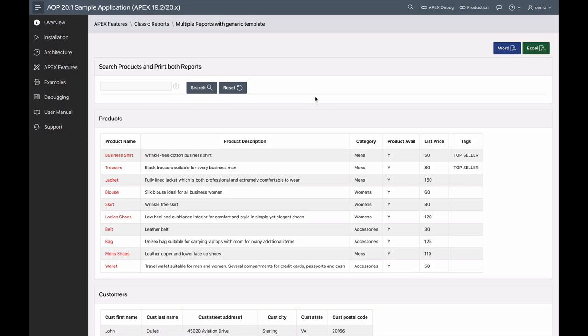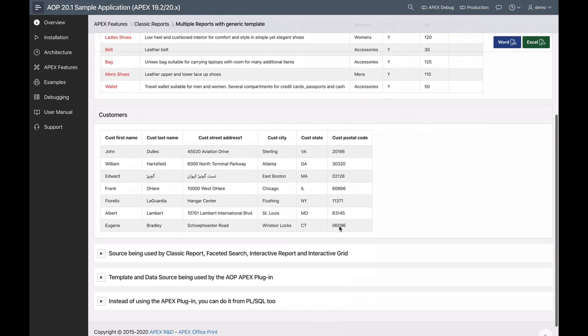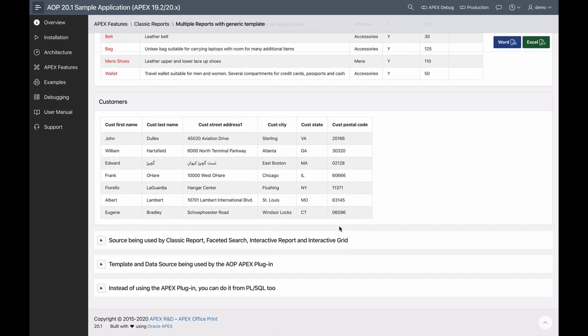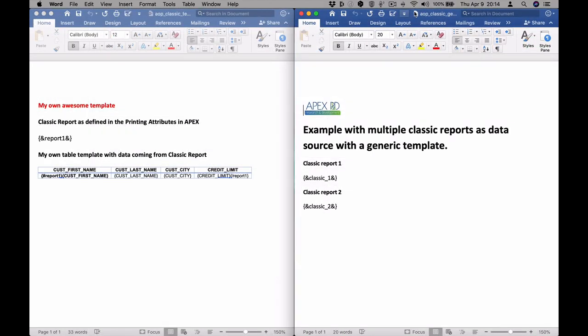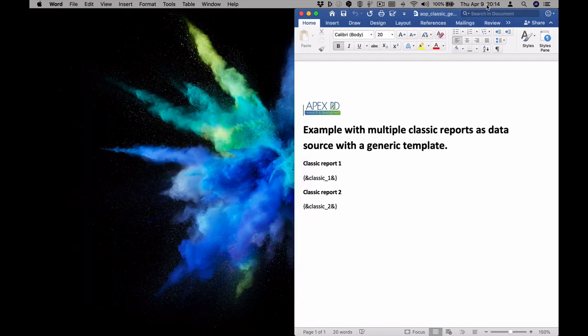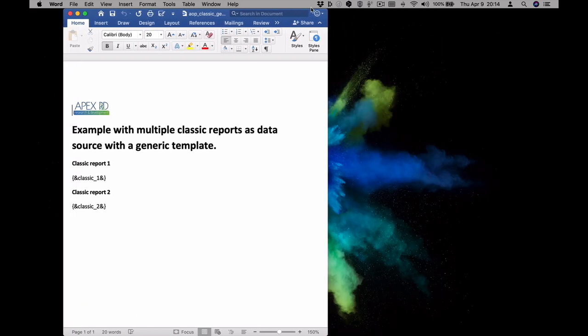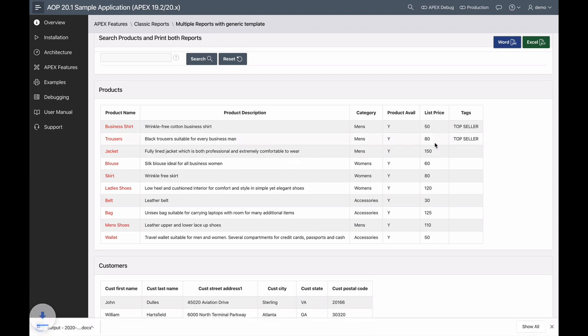So let's take a quick look at the difference between the old and new templates with the generic tags. So in the previous version on the left, you can see that the classic report is using the report1 tag, which is referring to the static ID of the region. In the new version, you can use classic underscore one. This is not the static ID. This is simply a generic tag that you can always use to grab the first classic report on your page. You can even display multiple reports on the same page by just incrementing the number after the underscore.